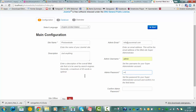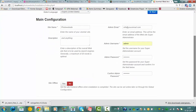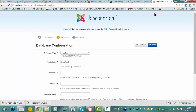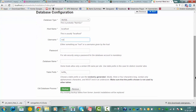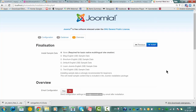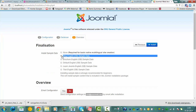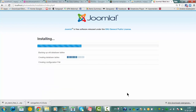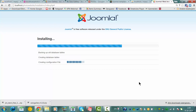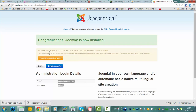Wait a second, I have to remember this. I'm going to click next. The password is nothing, and the database name is photo website. I click next, then I click install and remove the installation folder.